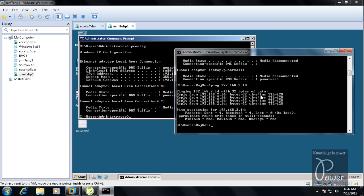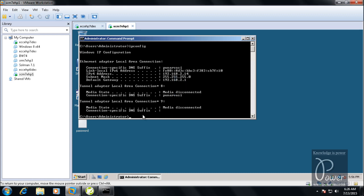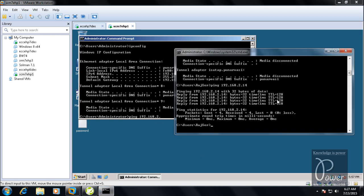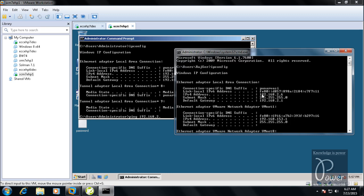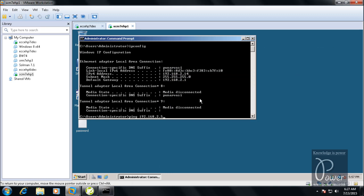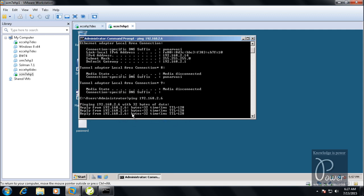If you don't get a reply, there is a problem and you need to troubleshoot. In the same way, from this server you can test connectivity back to the host operating system by pinging 192.168.2.6.